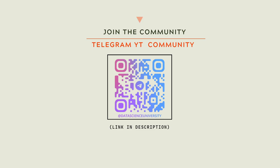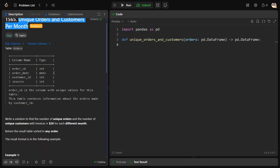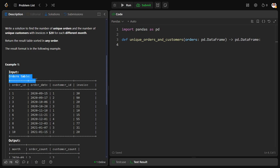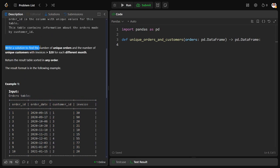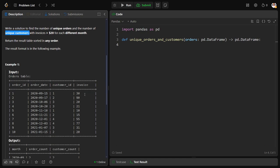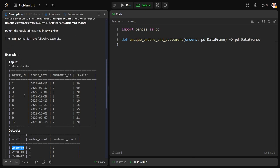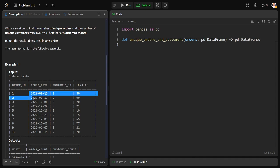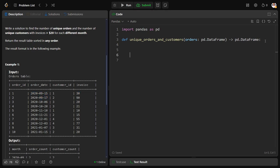Now let's solve together the problem. They have given an orders table which consists of order ID, order date, customer ID, and invoice. What they are saying is write a solution to find the number of unique orders and the number of unique customers with invoice greater than 20. So from this table they want to filter for invoice greater than 20 and for each different month, for example 2029-15, 2019-7, they want to consider these as one thing. How many things are there such that invoice is greater than 20 and number of unique order ID and number of unique customer ID.